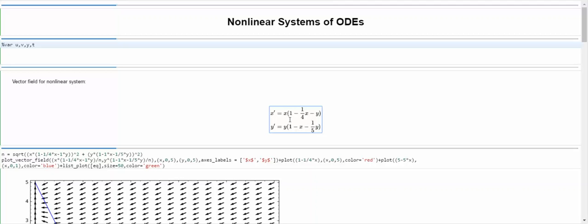That's what makes this a nonlinear system of ODEs. What we're going to do is linearize by computing the Jacobian matrix for this nonlinear system, and then evaluate it at an equilibrium point. The equilibrium point I'm going to choose is the non-zero equilibrium. If you look at this system, clearly x equals 0 and y equals 0 is an equilibrium, but that's not the one I'm going to choose.